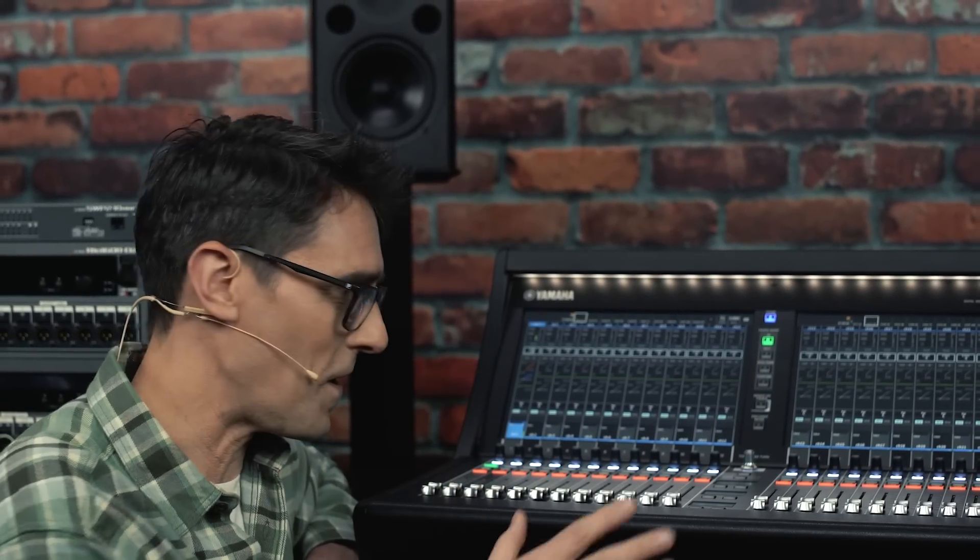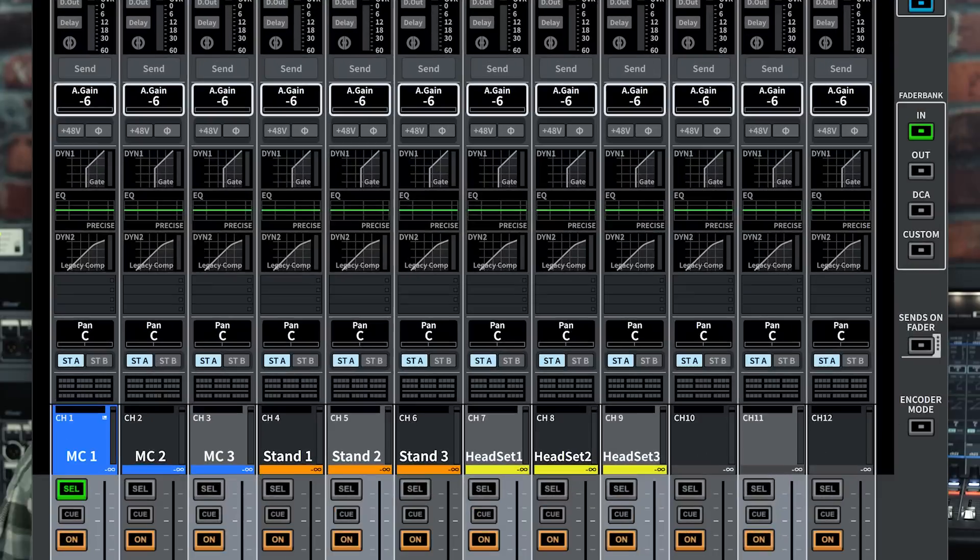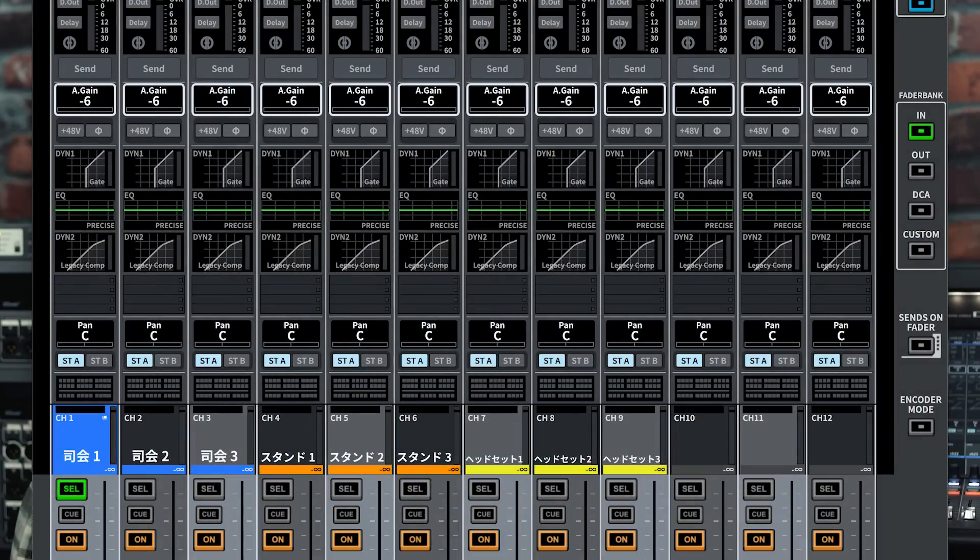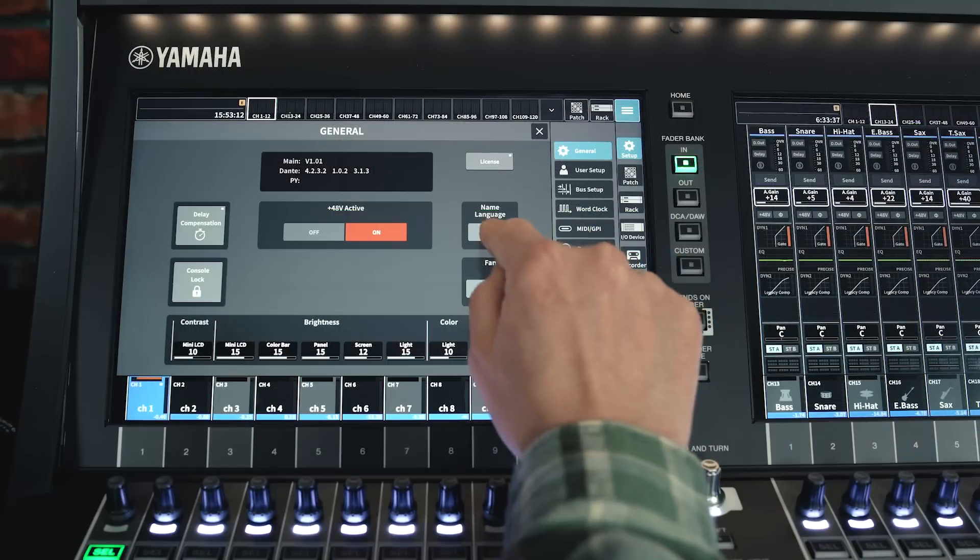Actually, if English is not your main language and you've got this far through the video already, well done. And here's a tip for you. The channel names can be written in different languages by typing them from a synchronized computer or tablet running the DM7 editor or stage mix program.